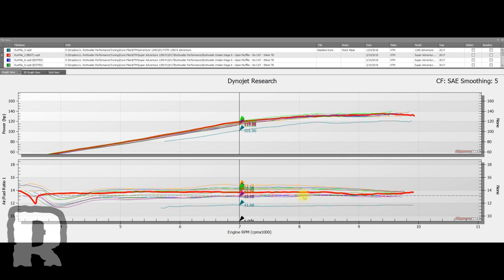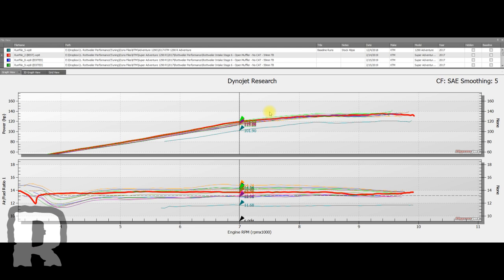So this air fuel ratio is a lot closer to 13.2, which is about what makes power, plus or minus. This is obviously right when you get on it, when you start to make the run on the dyno, so you'd see a spike of richness and it kind of comes back.